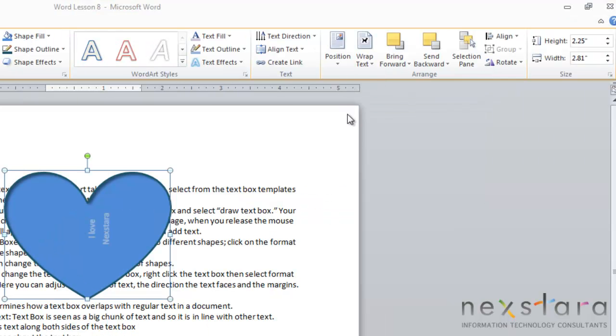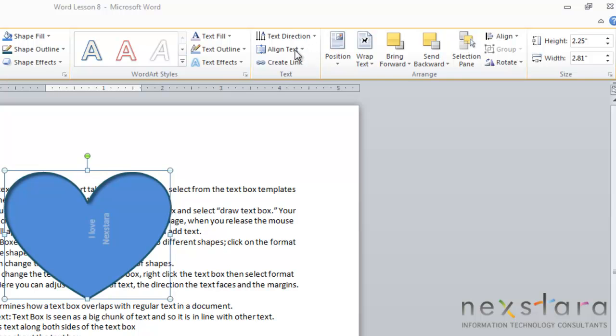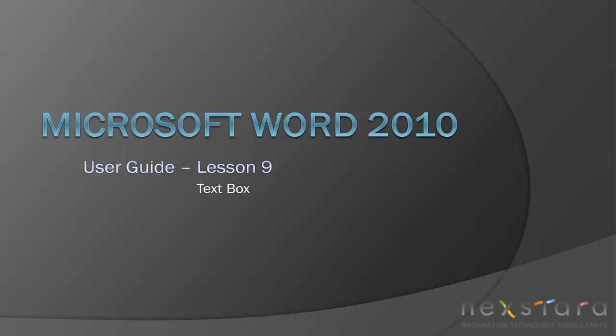And just so you're aware, you can also change the height and width of your text box up under the Format tab, and you can rotate your text box under the Format tab, choose your alignment, and over here you can change the text direction or how you're going to align your text. I already showed you some other ways to do that, but this is just another location that you can do that as well.